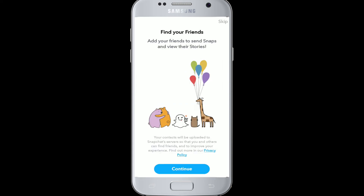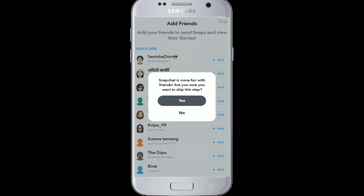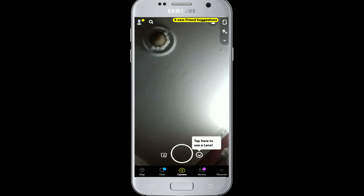After you've done that, you can add your friends, send snaps to your friends, and view their stories. Click continue. By clicking continue you've agreed to the terms and policies. Here you can add your friends, or you can do it later — for now we're going to skip it.